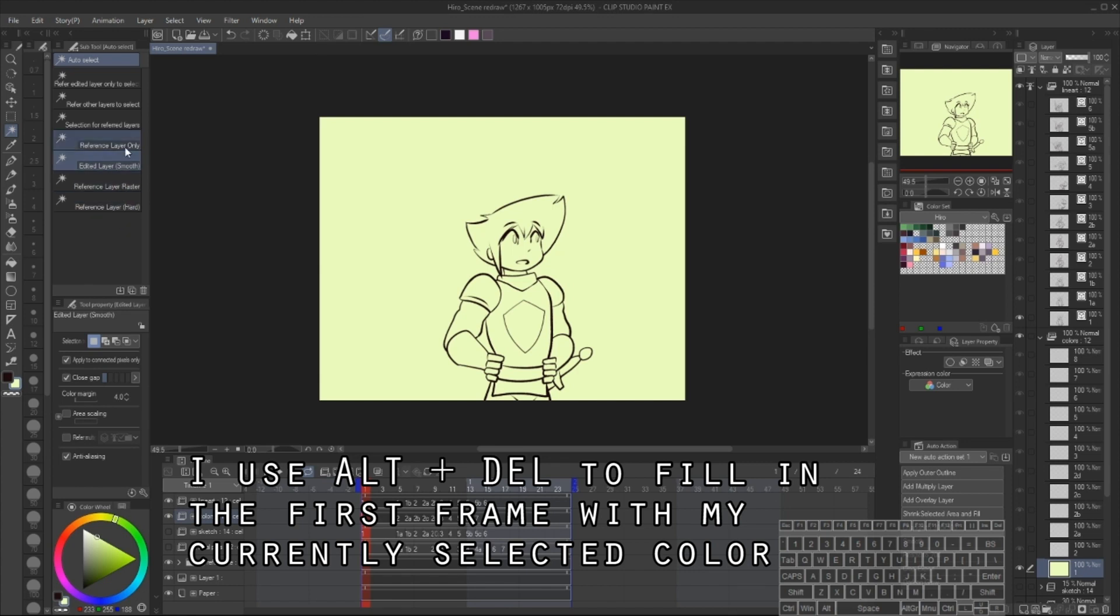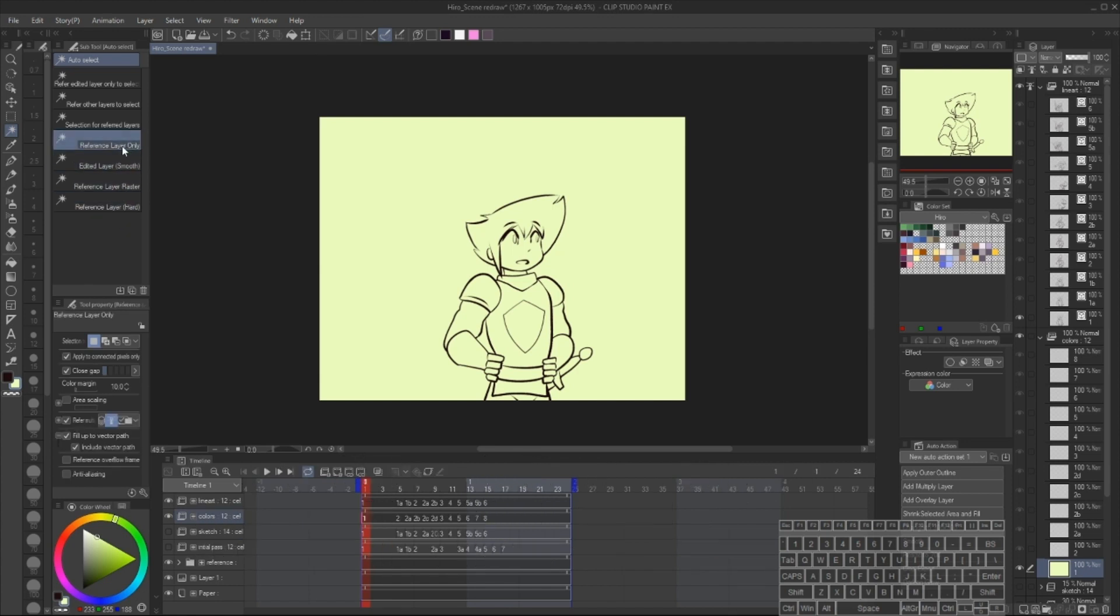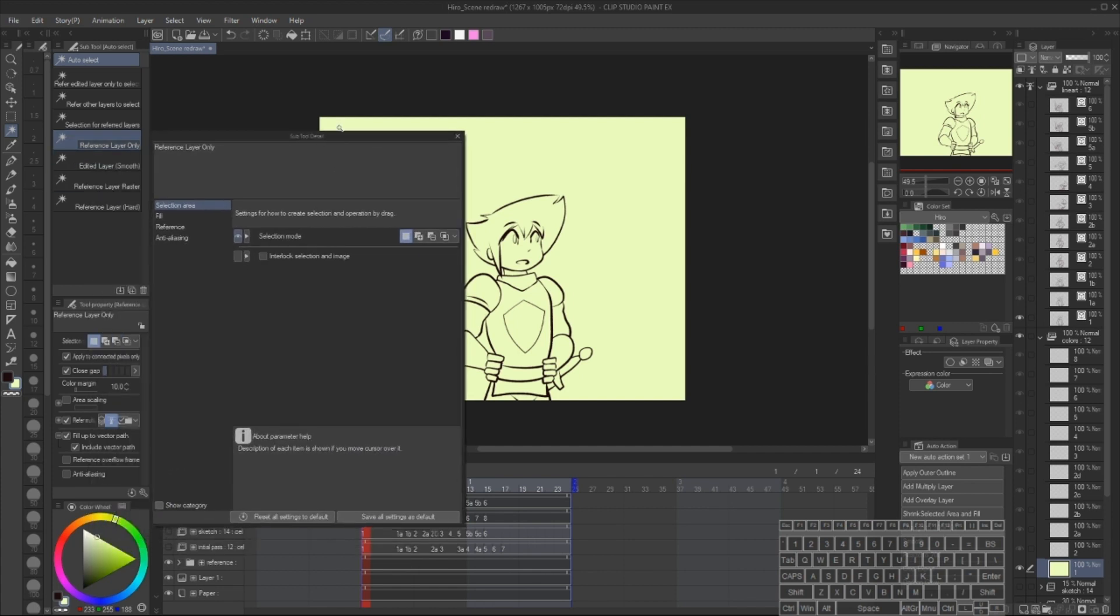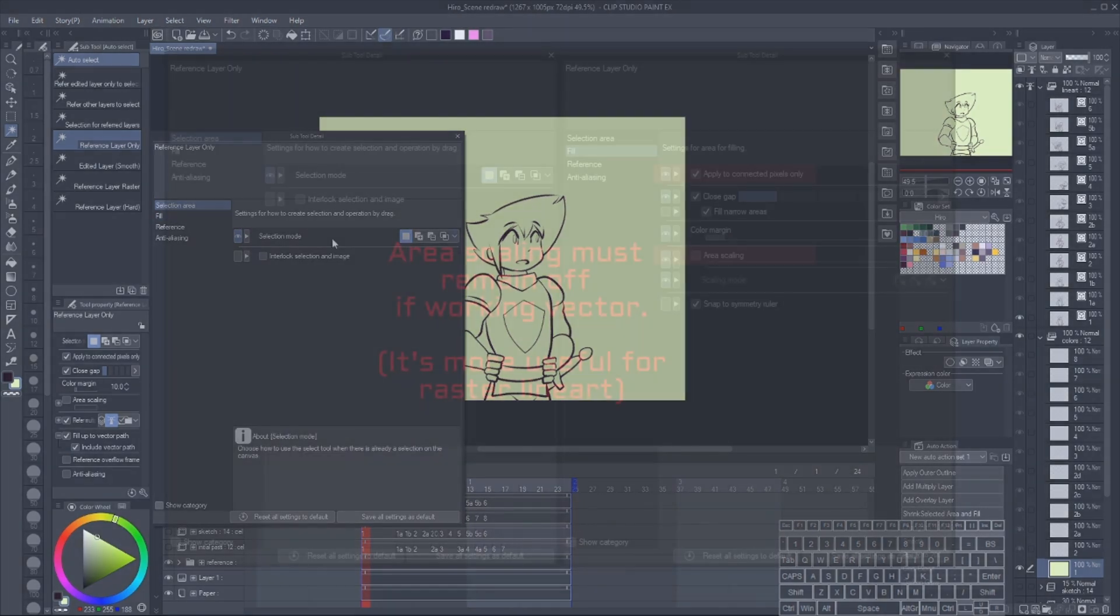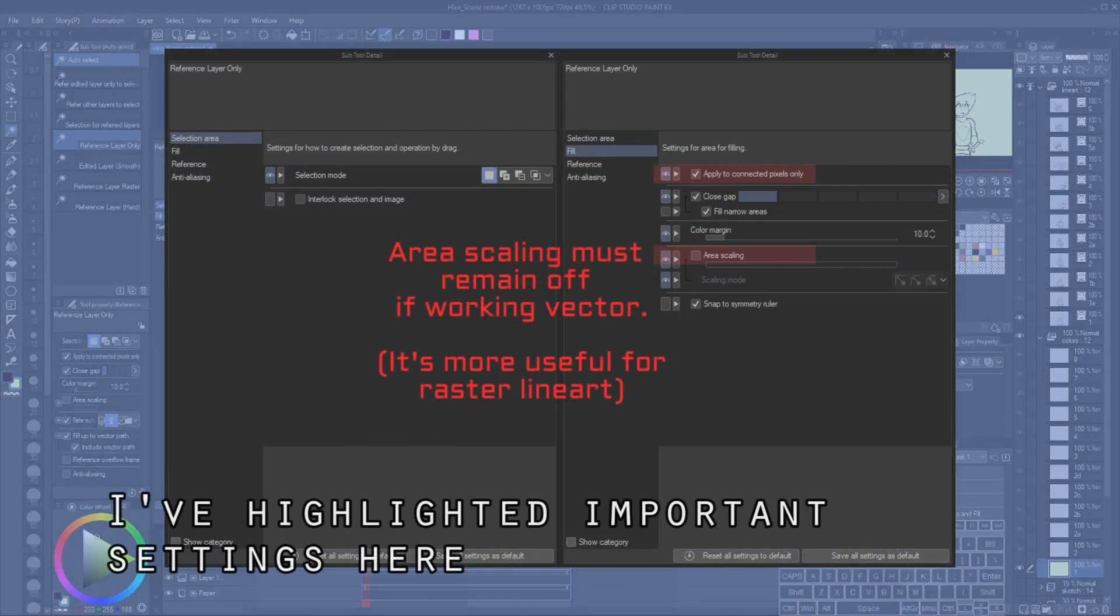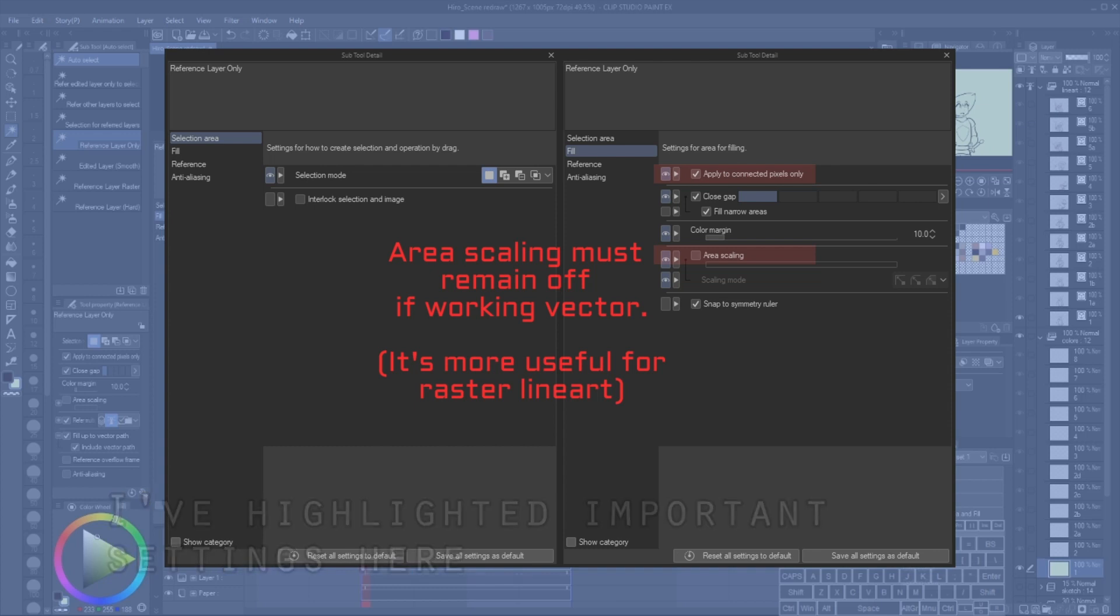Next, I'm going to use the Magic Wand tool, which is hotkeyed to W. I've adjusted some of the settings here to refer to only reference layers. Here's a list of the settings. For the settings, we want to make sure that the area scaling is turned off, in particular, and naturally we want our selections to apply only to adjacent pixels.